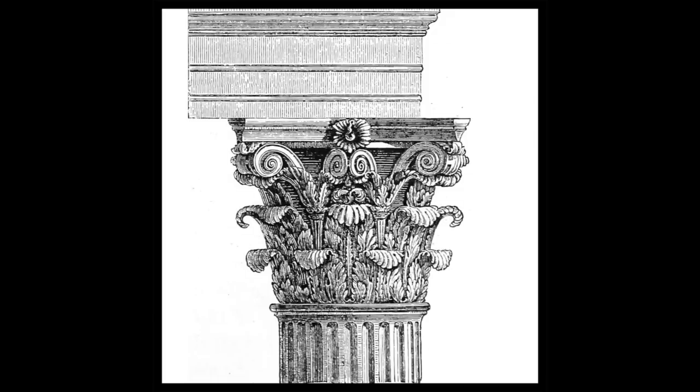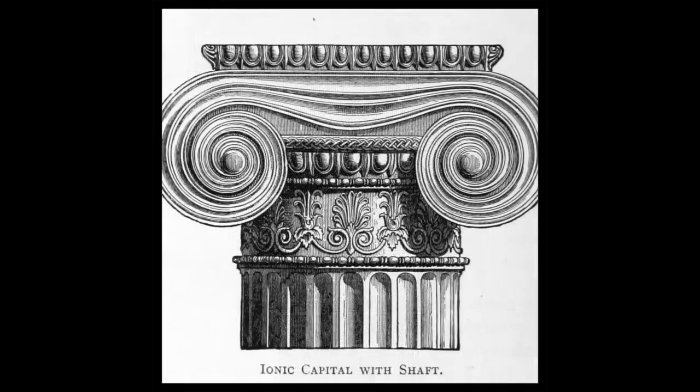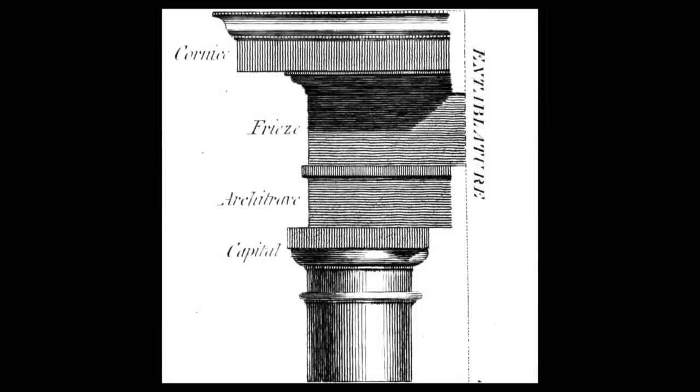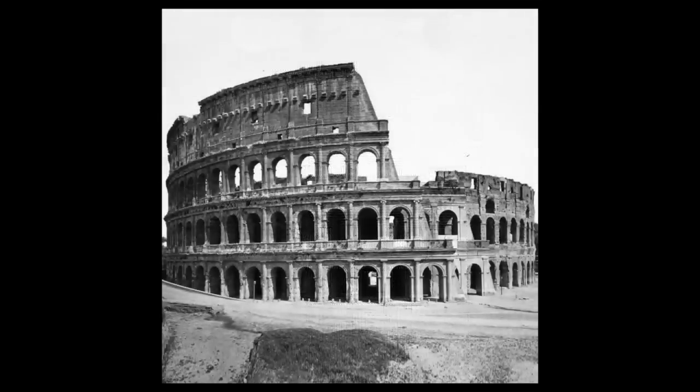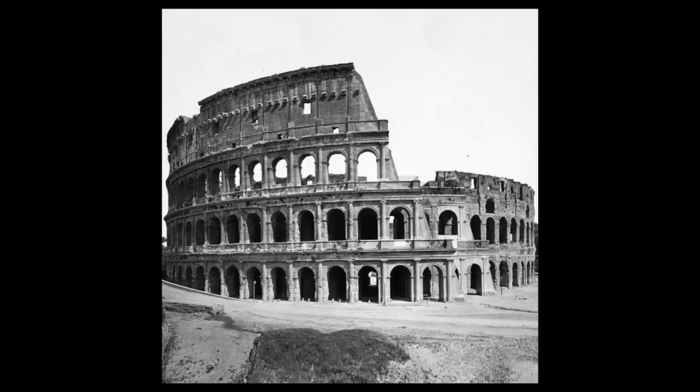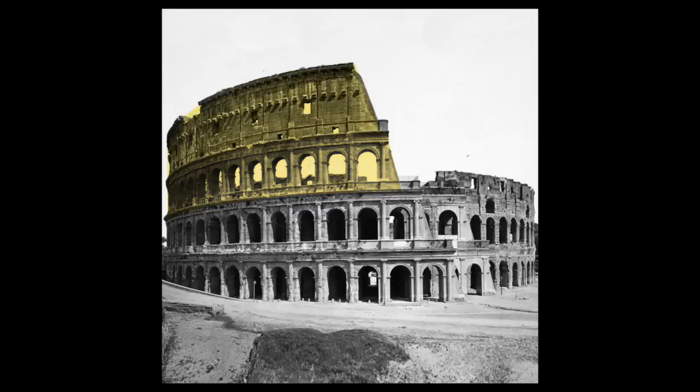One of the interesting things about the Colosseum in Rome is that it was designed to incorporate three architectural orders on the facade. The first floor includes the Tuscan, the second floor is the Ionic, the third is Corinthian, and the attic includes Corinthian pilasters.